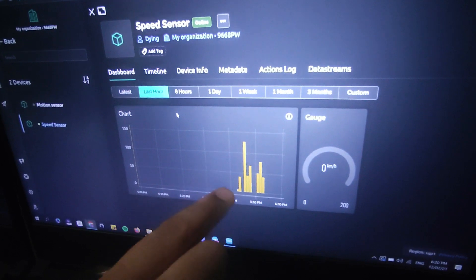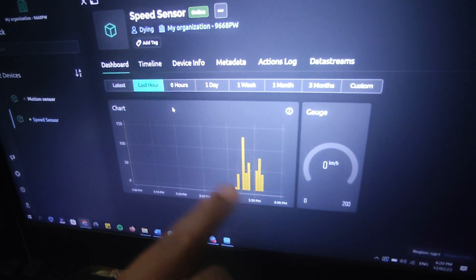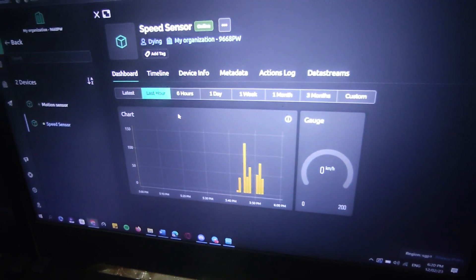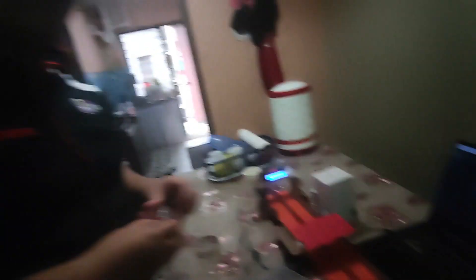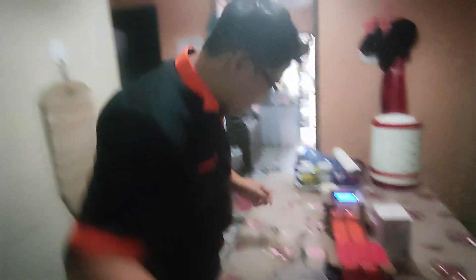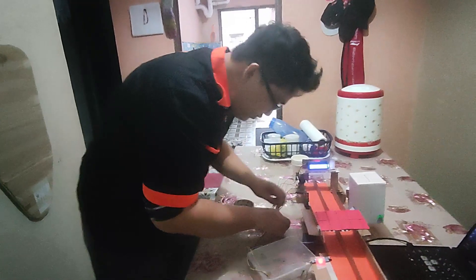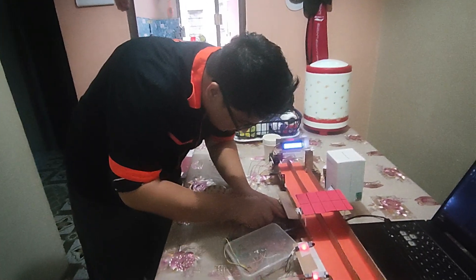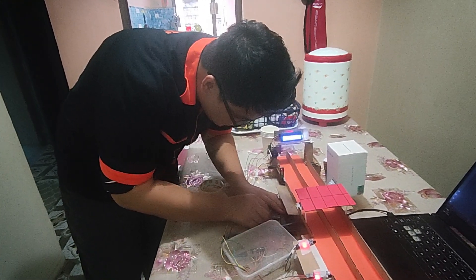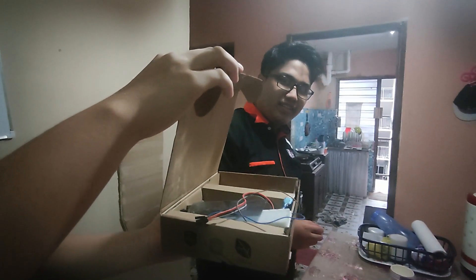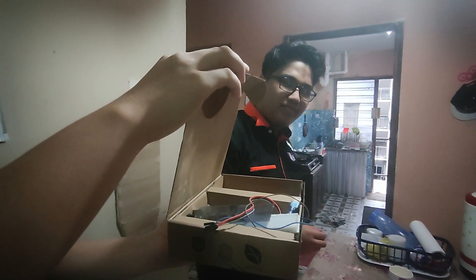We can see that people are driving more than 100 km. We can also see the flow of the chart, or the speed of our daily users. So now we can show you our smart pedestrian smart traffic light in action.